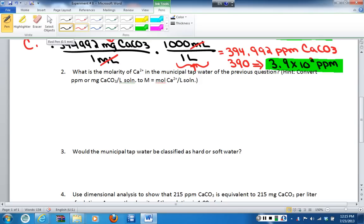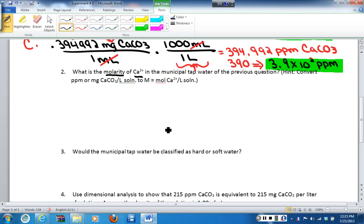If we look at the previous question, we have determined the amount of calcium carbonate present in the 25 mL sample of municipal tap water. This question is asking us for the concentration — specifically the molarity, so moles per liter — of calcium ions. We're going to have to do some conversions to go from calcium carbonate to calcium ions, and also from parts per million to moles per liter.